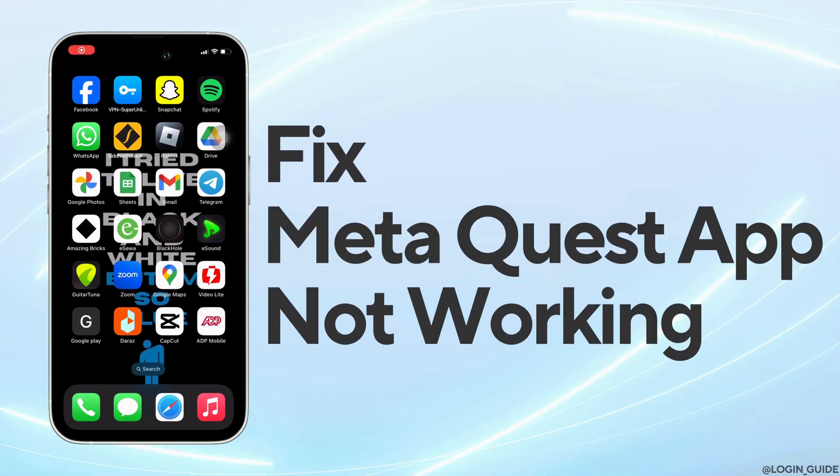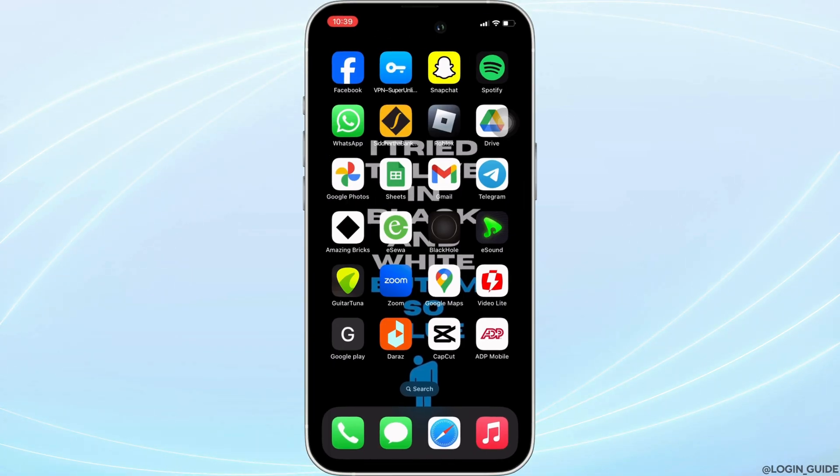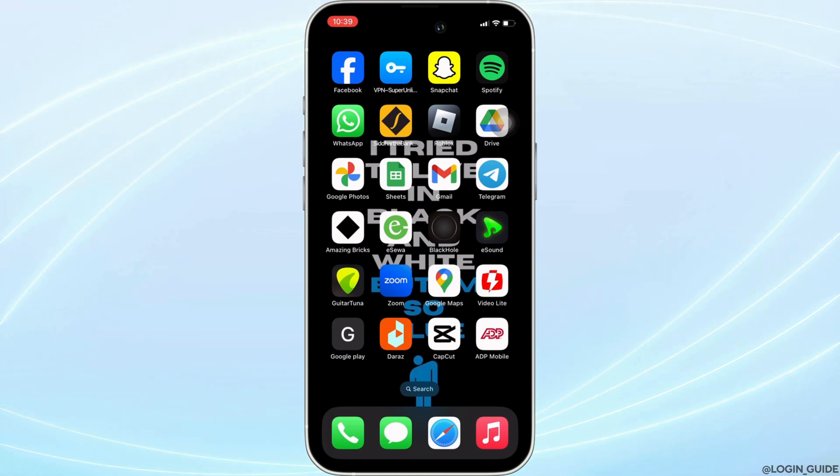How to fix MetaQuest app not working? Well, the issue might arise because your application is not up to date.